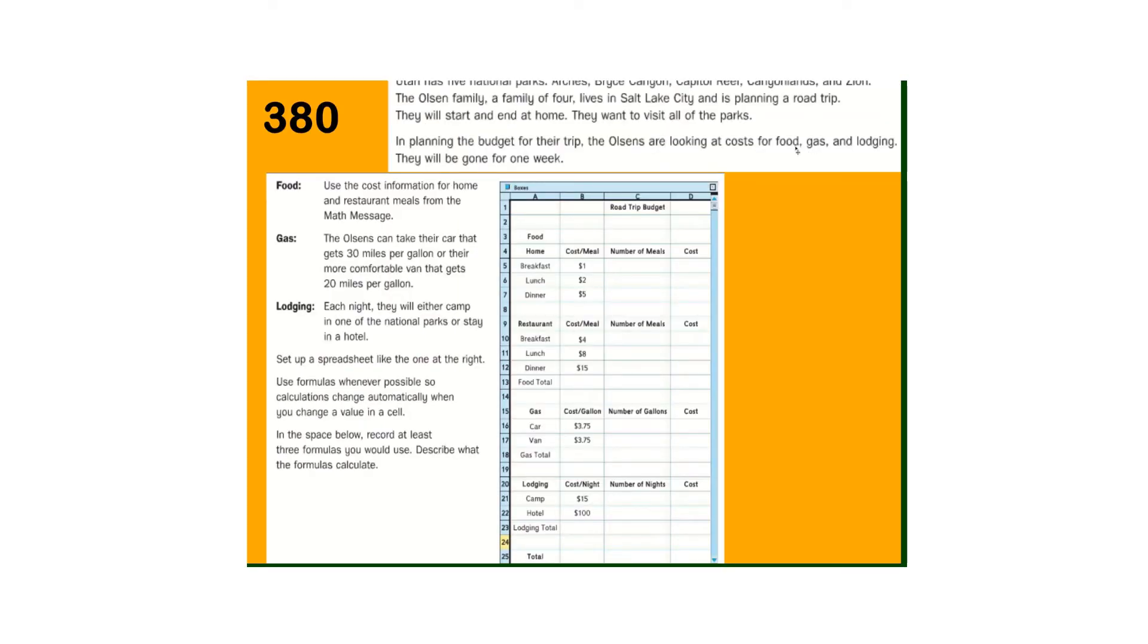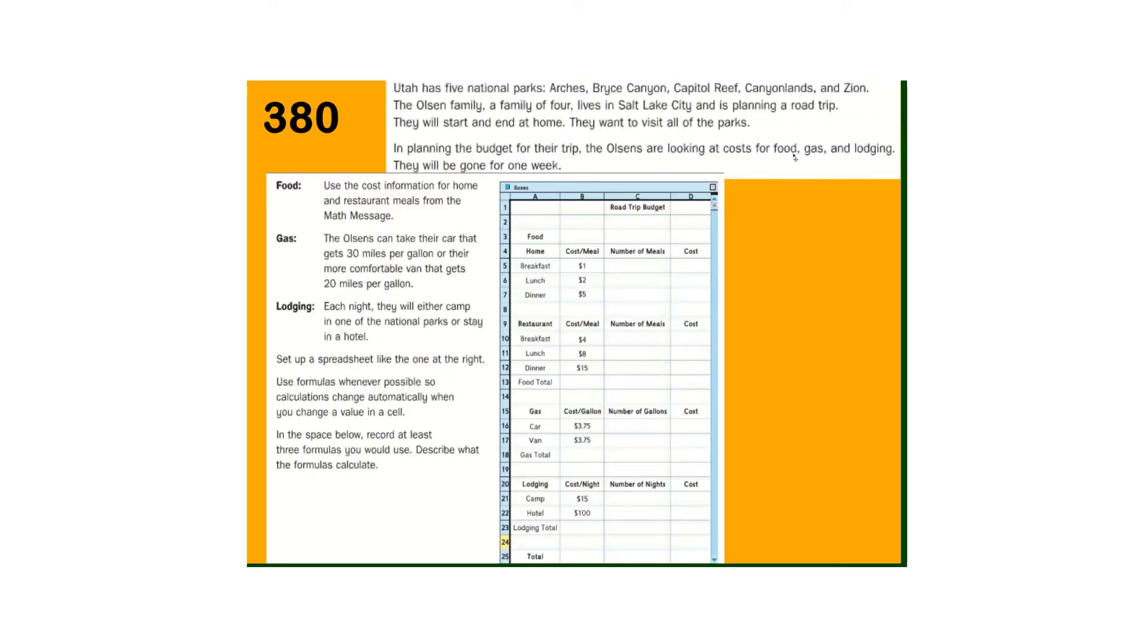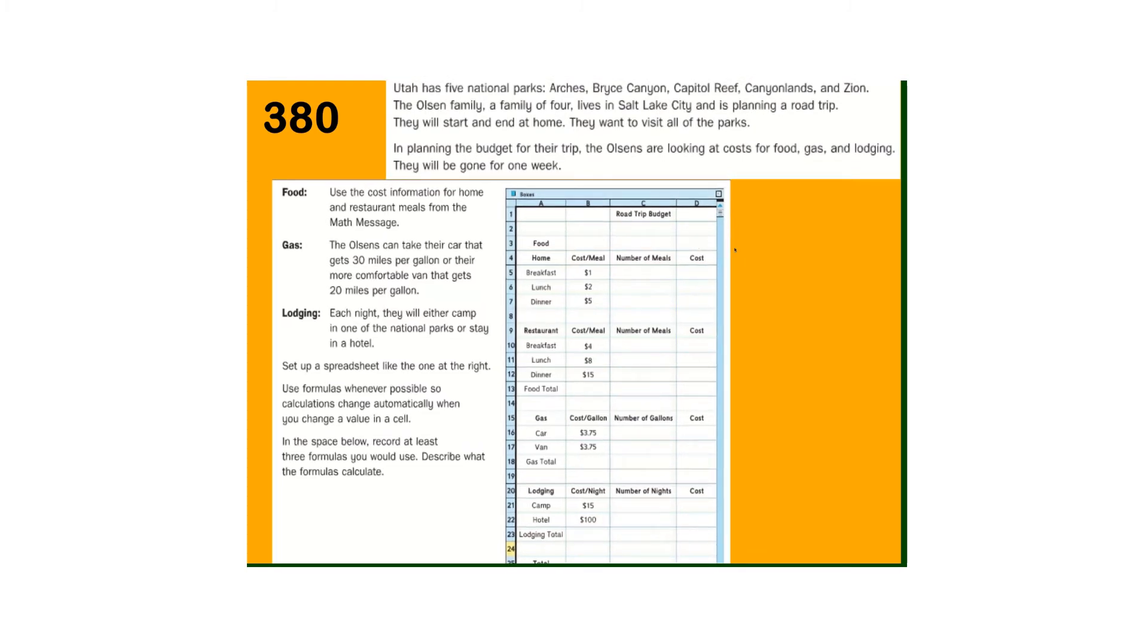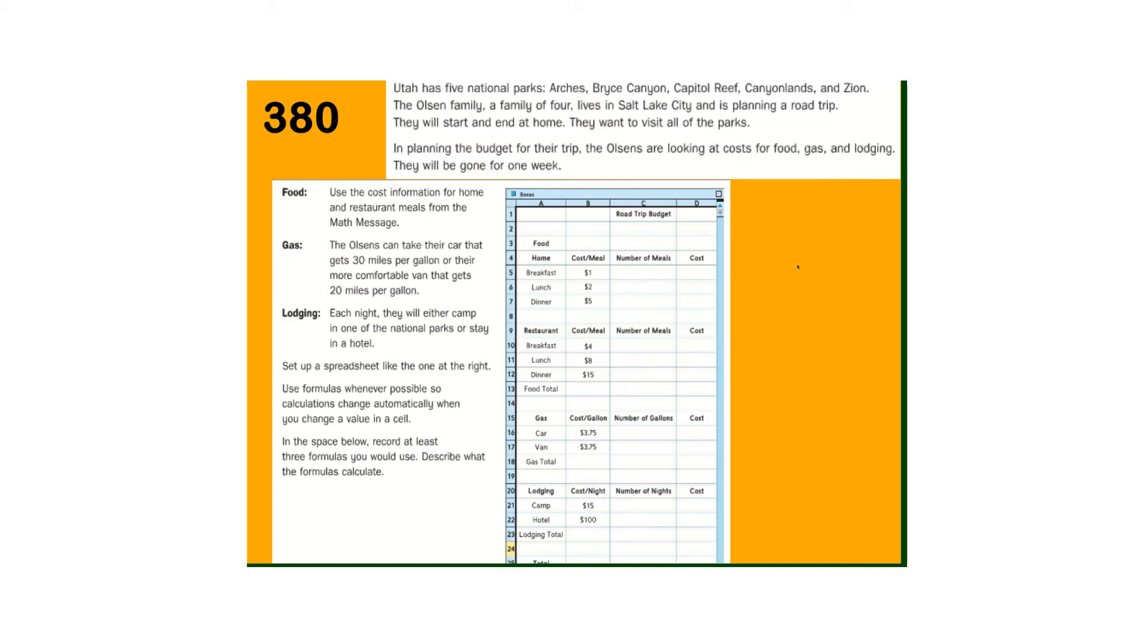So Utah has five national parks. The Olson family, a family of four, lives in Salt Lake City and is planning a road trip. They're going to start and end at home. They want to visit all of the parks. In planning the budget for the trip, the Olsons are looking at costs for food, gas, and lodging. They'll be gone for one week.